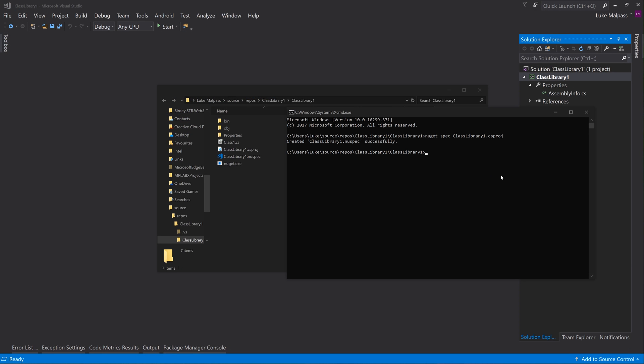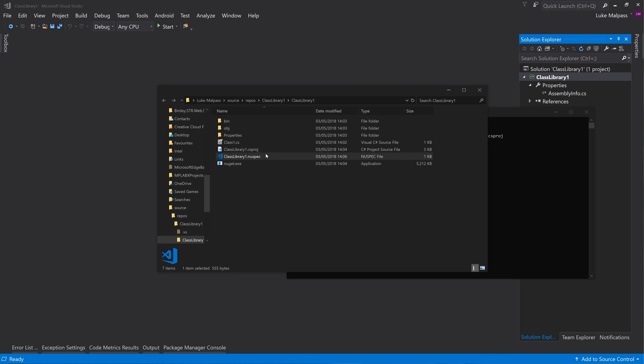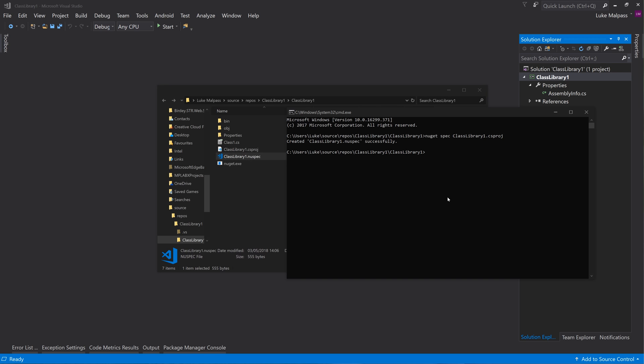So that's a one-time thing when you do new spec, and all it does is generate this file. So you could hand type it if you wanted - that's not really an issue.